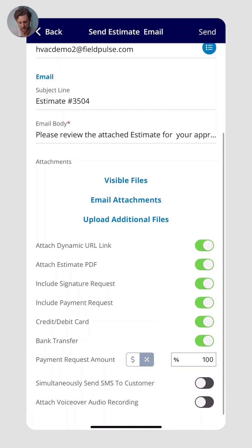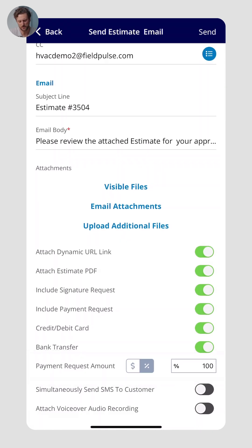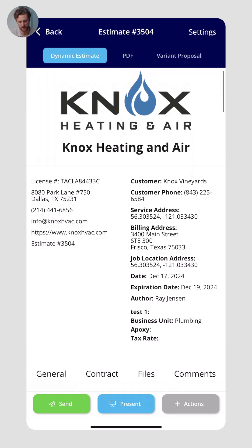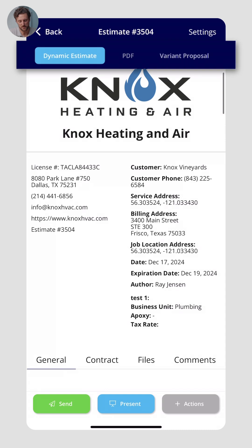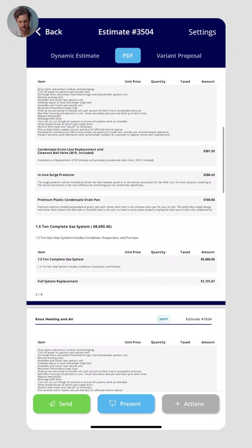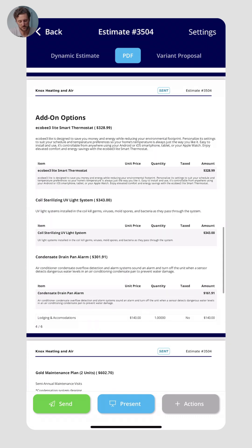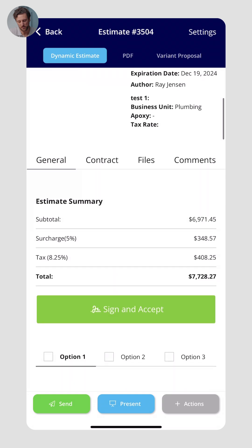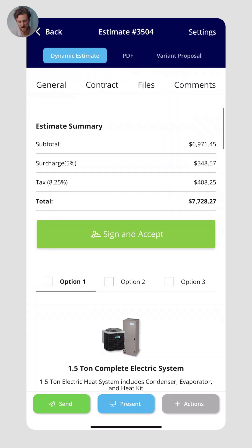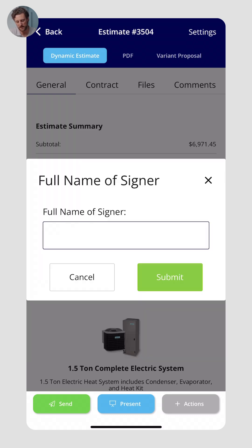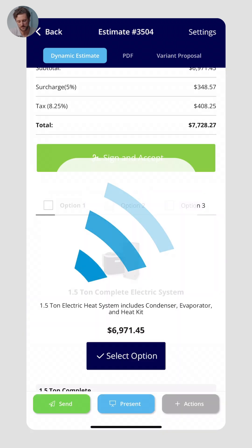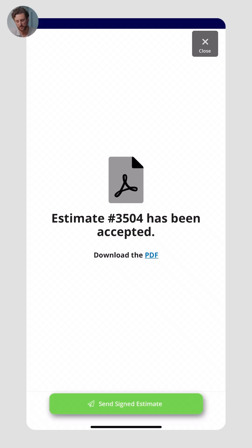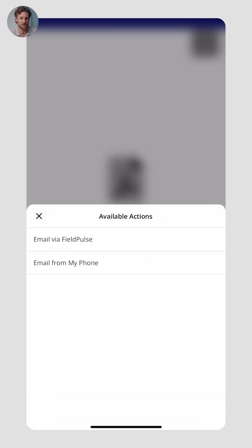I can include a payment request and even select a down payment — for example, a 20% deposit. In this example, I'll do 100% of the payment and click Send. The customer will get an email or text and be able to pay right there. They'll receive what we call the dynamic estimate, or a traditional PDF is available as an option. They can see the full breakdown, sign and accept right there in person by typing or drawing a signature, then enter their name and submit. Depending on your configured payment options, you can then collect payment and send a signed version of the estimate for their records.